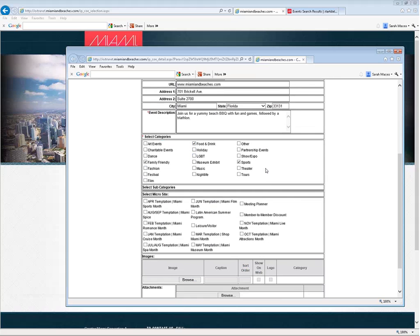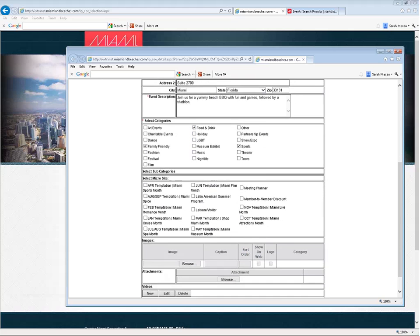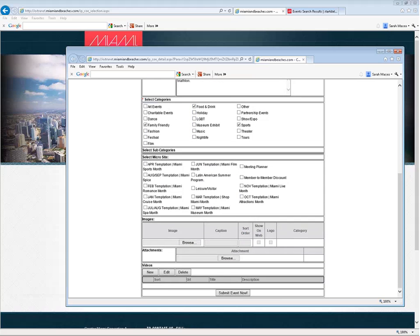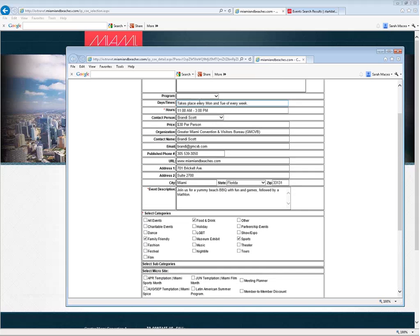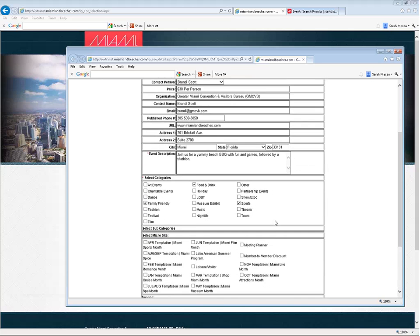For the microsite information, if something does appear in this box and we want this to appear in conjunction with a program, a temptation, you can select it here. However, these categories will be removed rather shortly since we now have this program dropdown already.